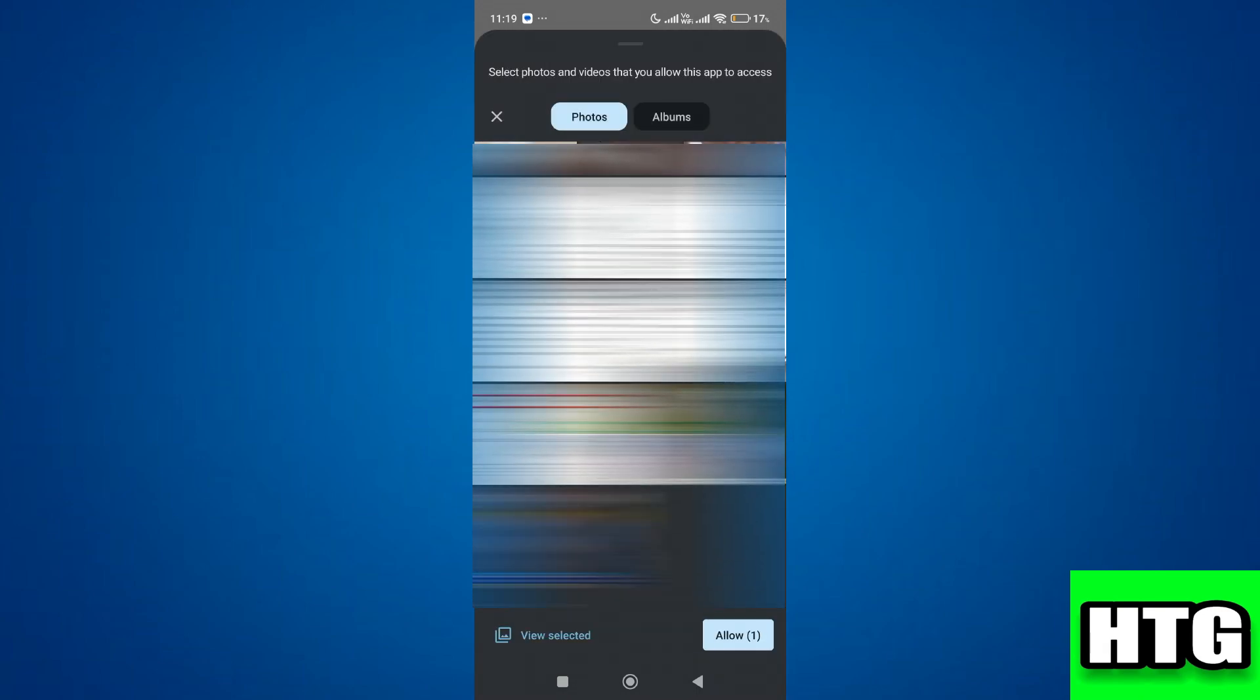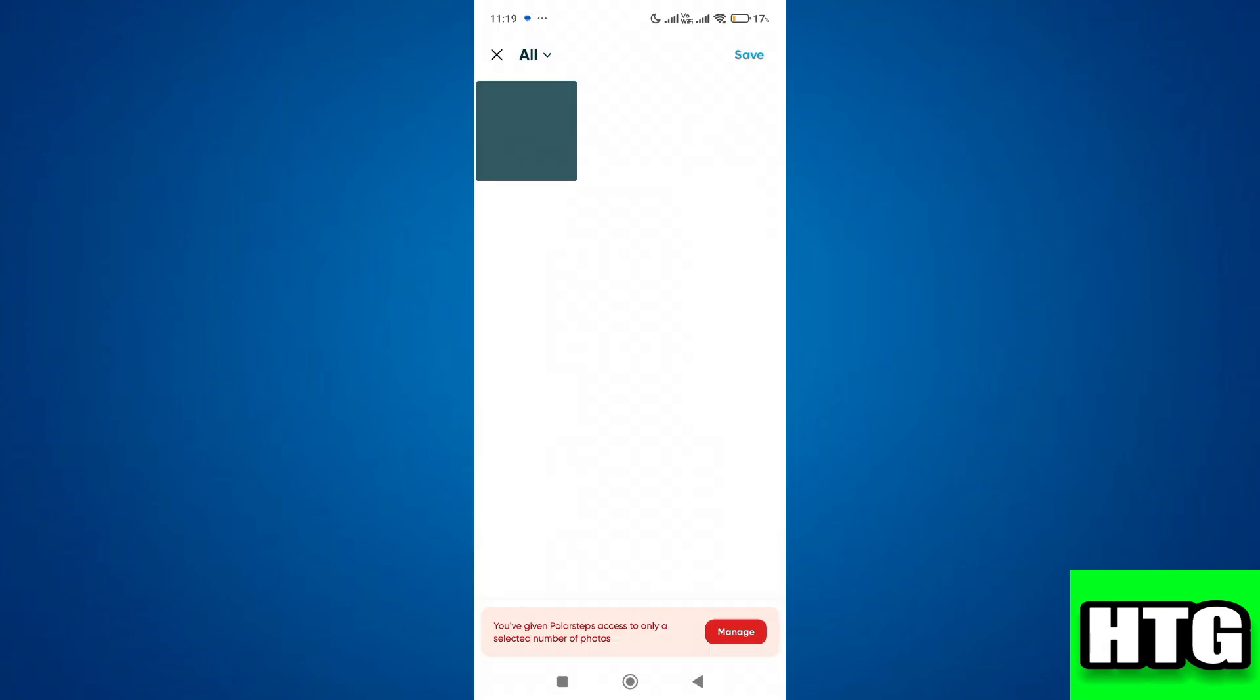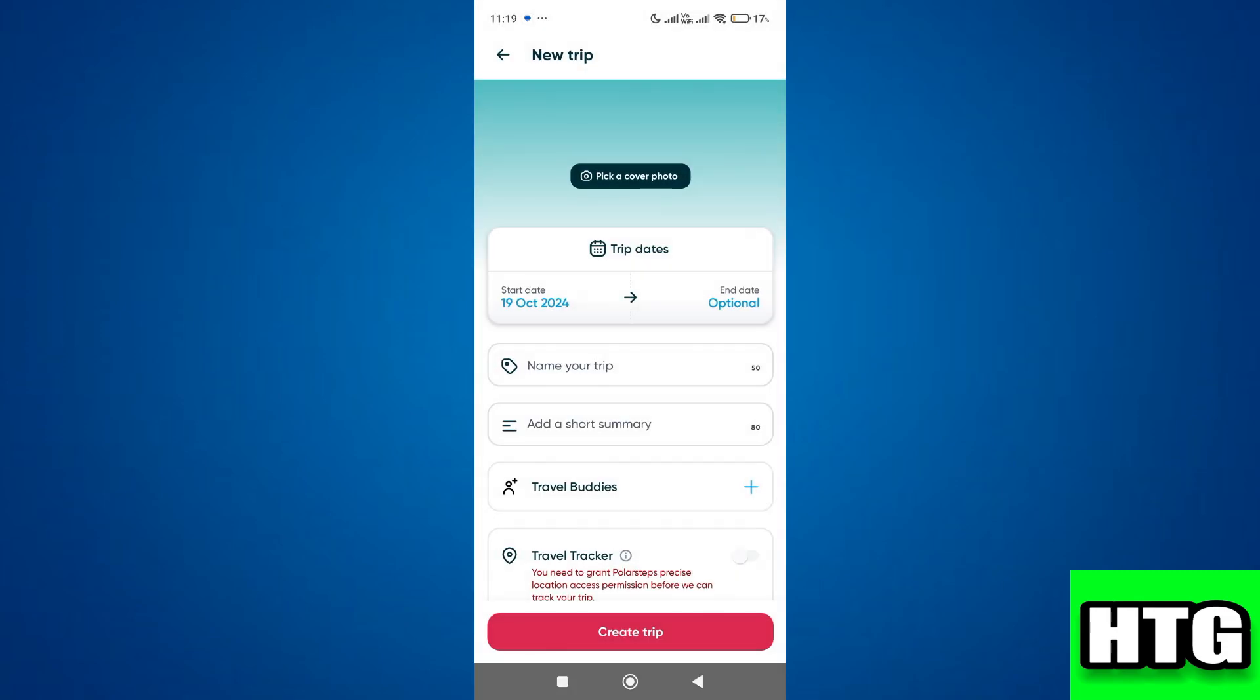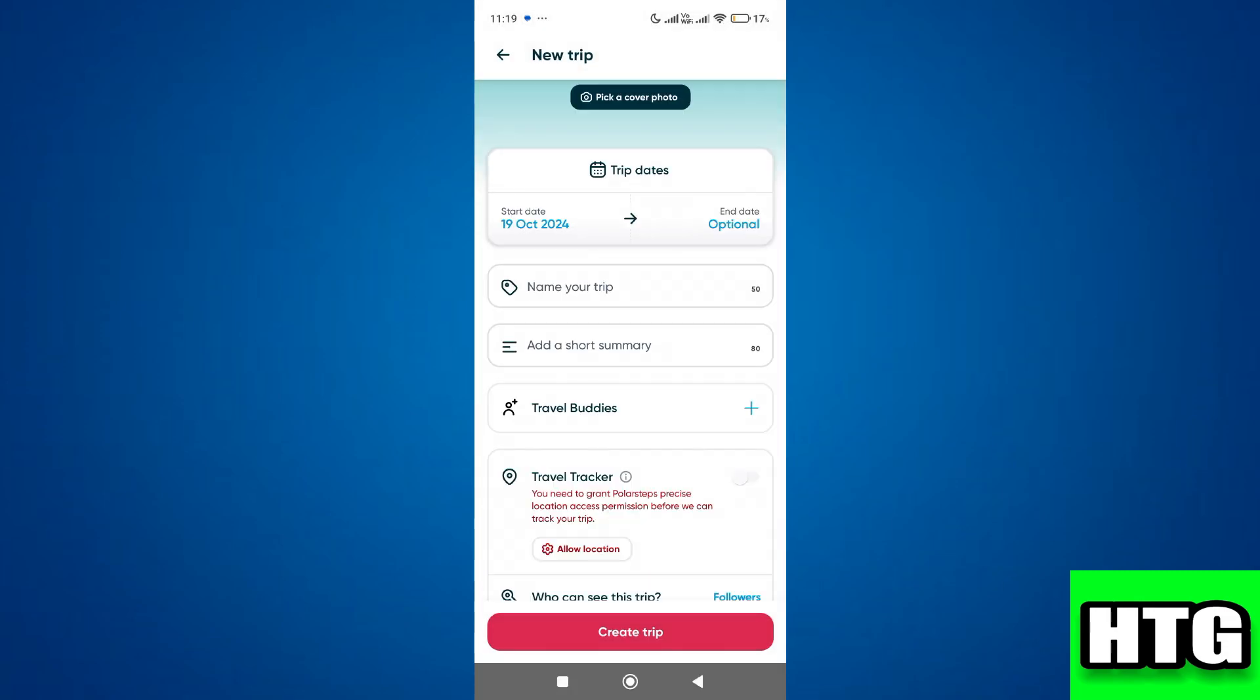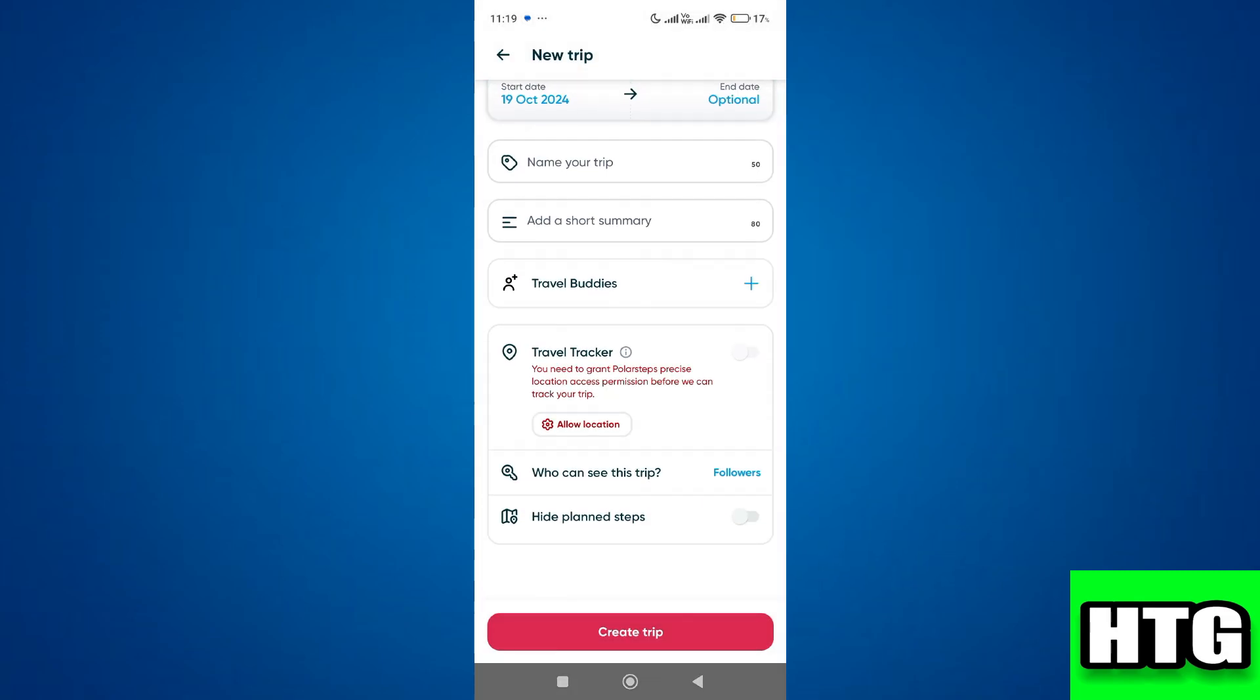Then simply add your pictures. You can also write a short summary and name your trip. So that's how you can add photos to Polar Steps. That's all for this video.